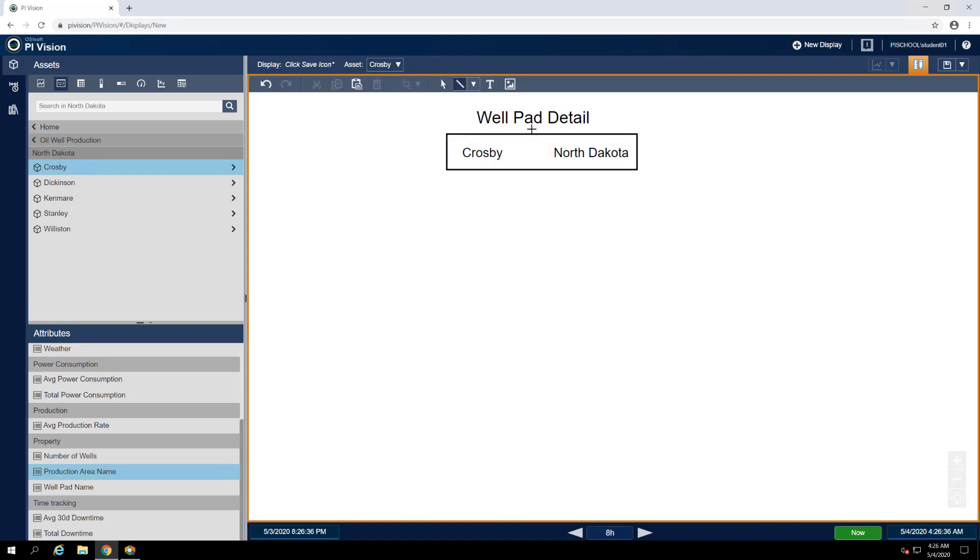And then finally, we'll draw a dividing line between the two using the line symbol from the same shape drop-down. Note that if you hold Shift while drawing a line, it will snap to the nearest 45 degree angle, which can be very helpful in creating sharp, clean lines.